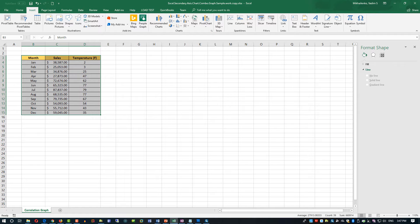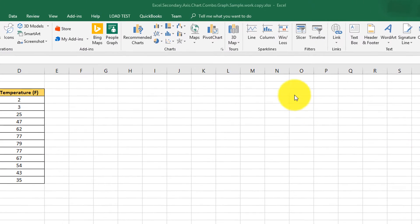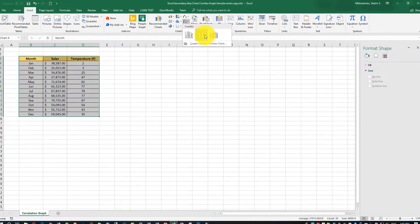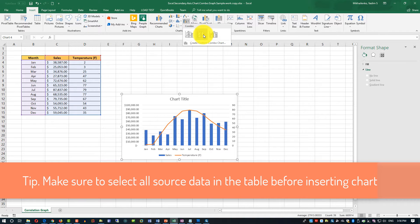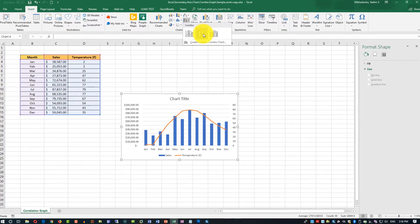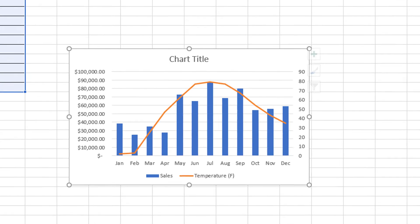As the next step, let's click Insert, then Combo, then Clustered Column-Line on Secondary Axis chart. This chart type highlights the different types of information. To insert this chart successfully, you need to make sure all the source data is selected before you click Insert. As you can see, the chart that was inserted looks very plain and requires some editing.